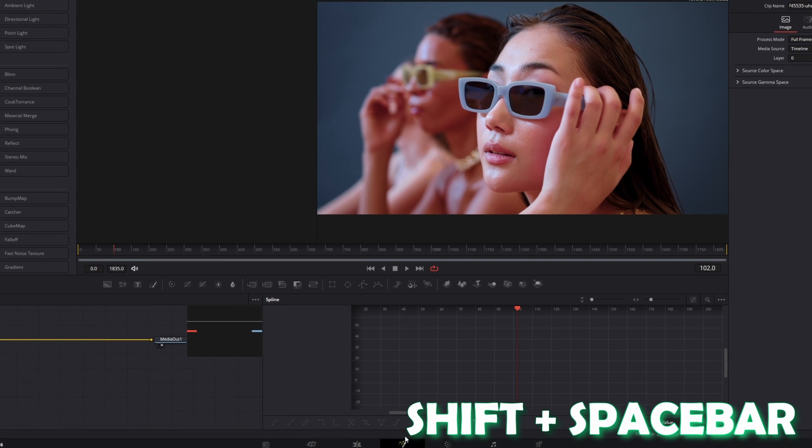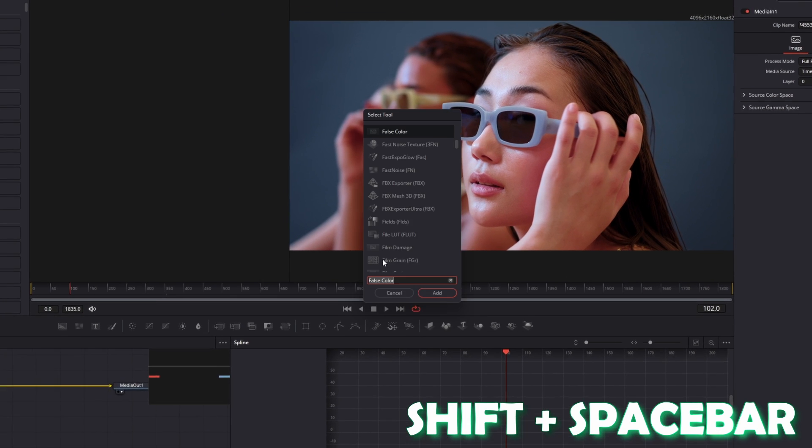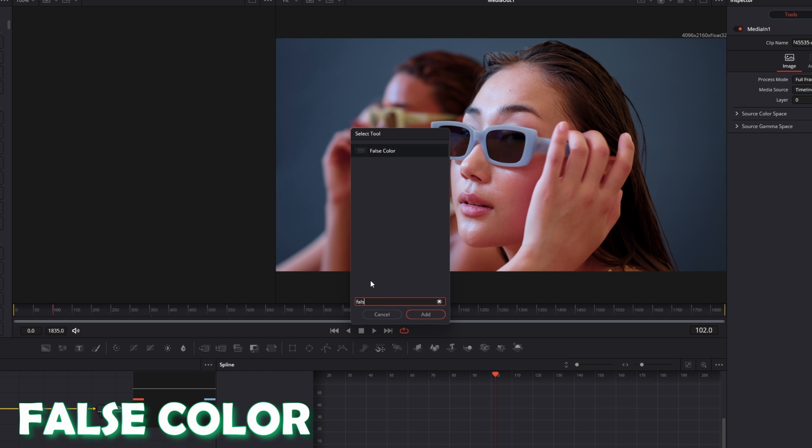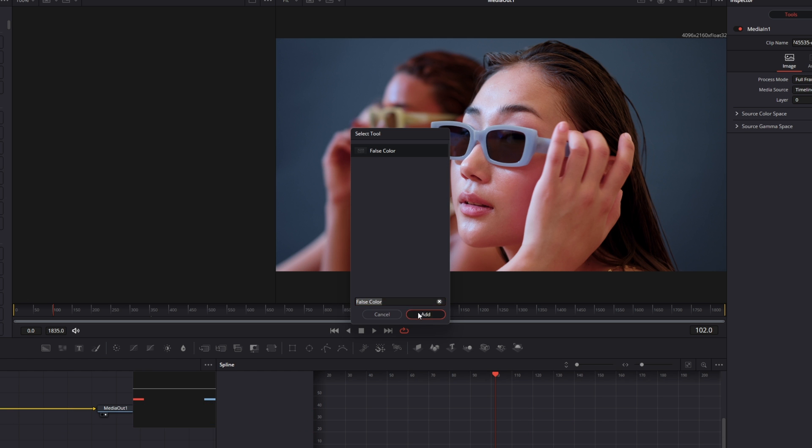Then press Shift and Space at the same time and search for False Color. Select False Color and press Add.